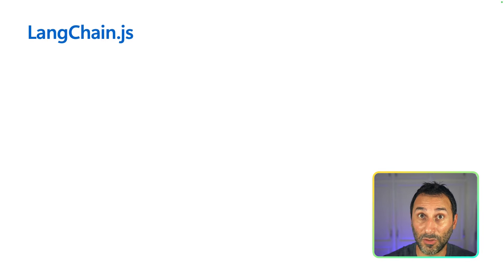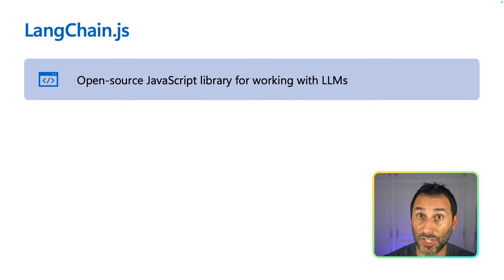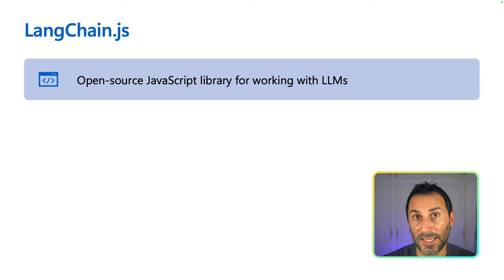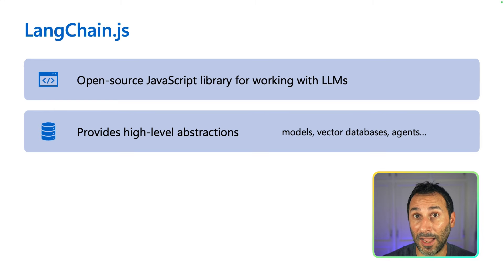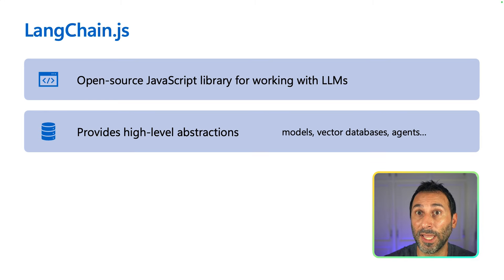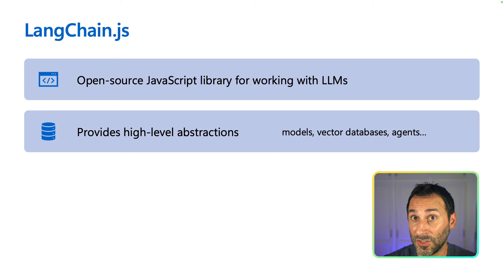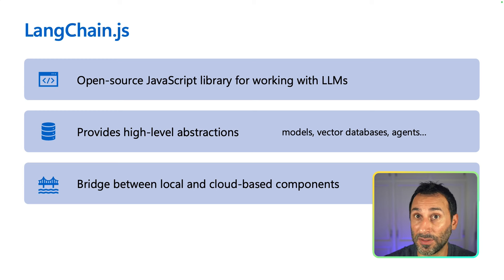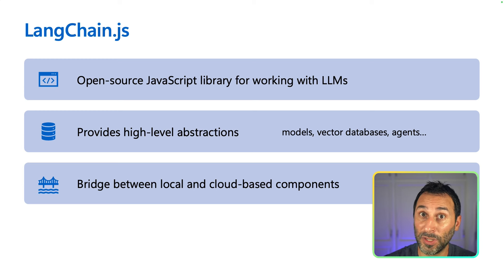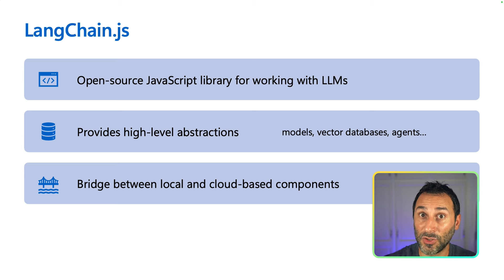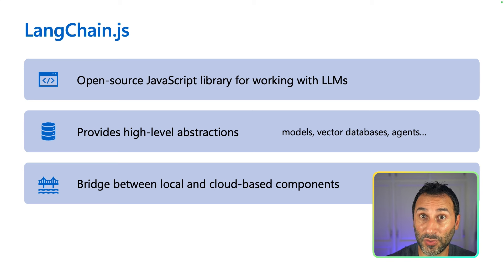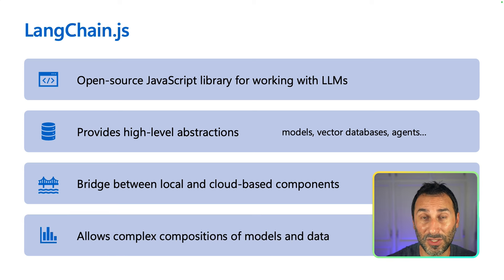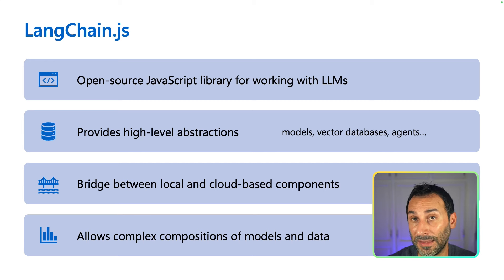So what's LongChain.js? LongChain.js is an open-source JavaScript library for working with LLMs. It provides high-level abstraction for all the components you might need when creating your AI application. And thanks to the compatibility layer, it makes it easy to swap components like models or vector database, allowing to quickly switch from local to cloud resources. It also gives you all the tools that you need to create complex workflows that use your own data like RAG applications.